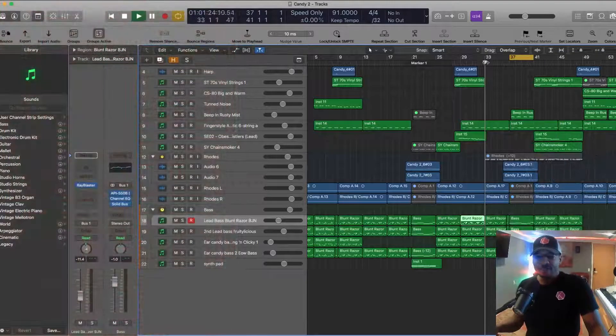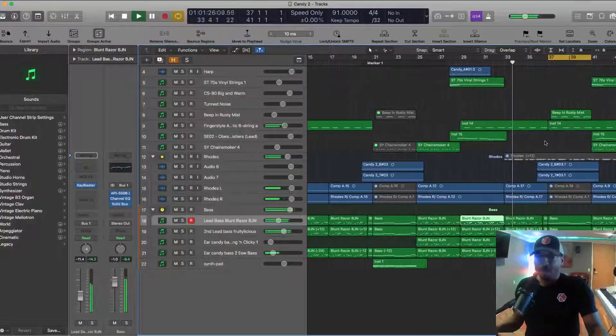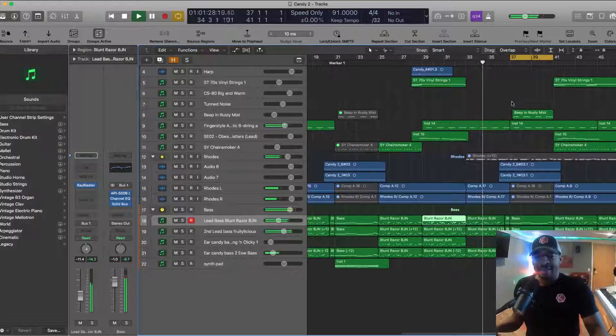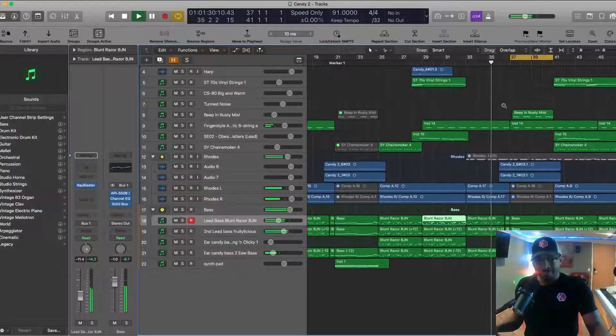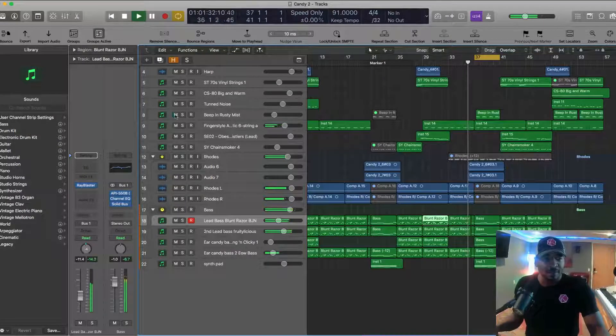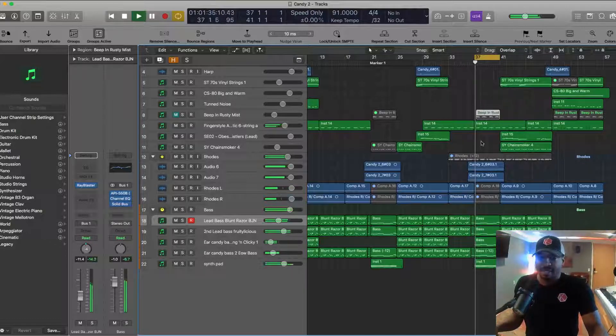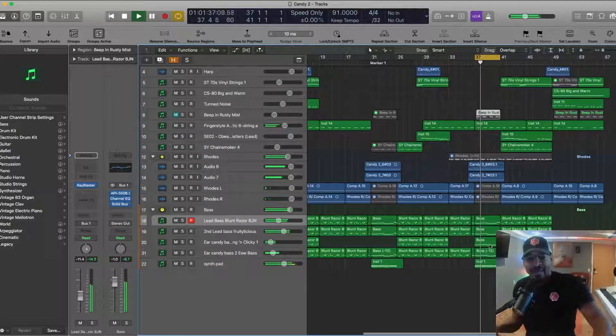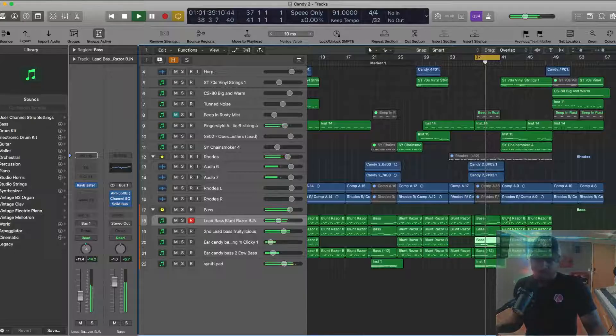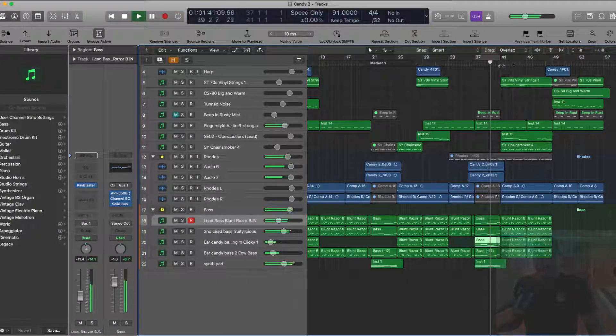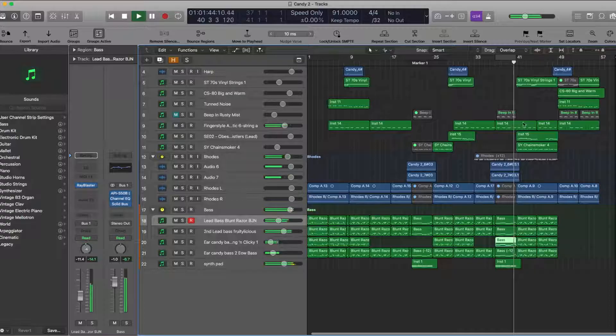So moving on. The chorus plays. I'm in the verse again. And I have another breakdown. And the breakdown is just the same. I just added an extra layer of bass to a little bit more depth. Coming out to the chorus again.